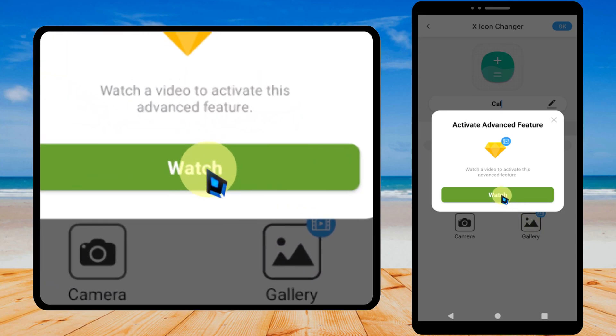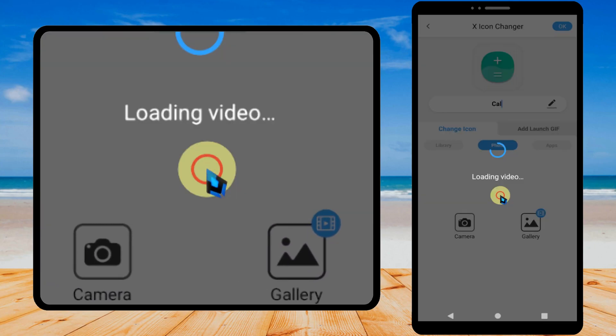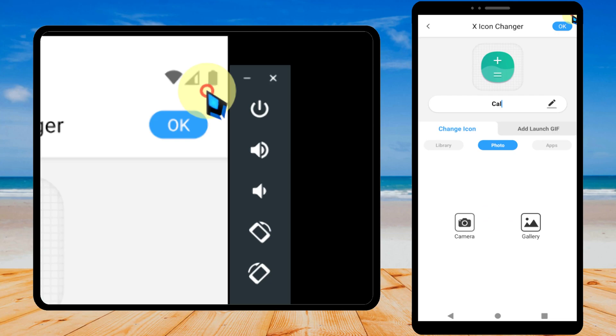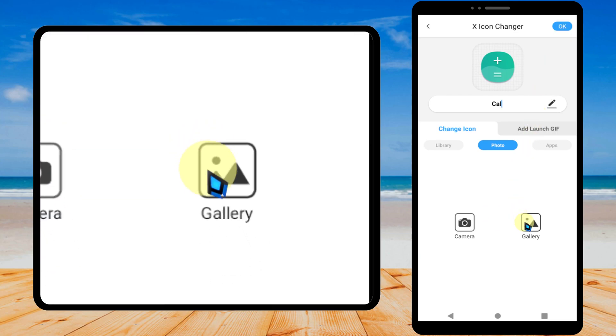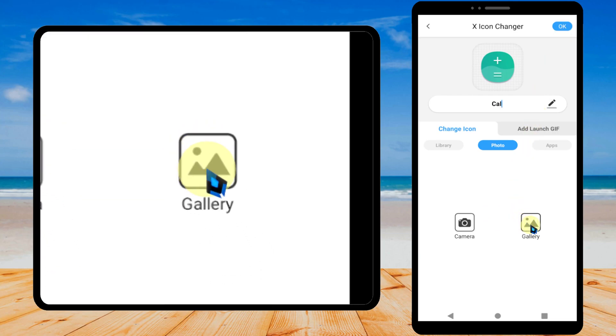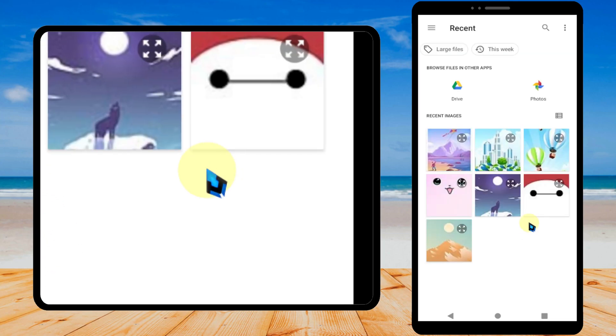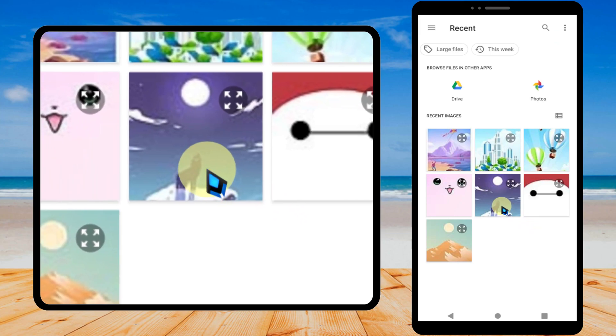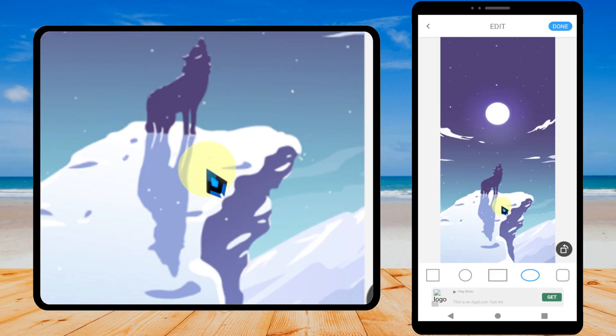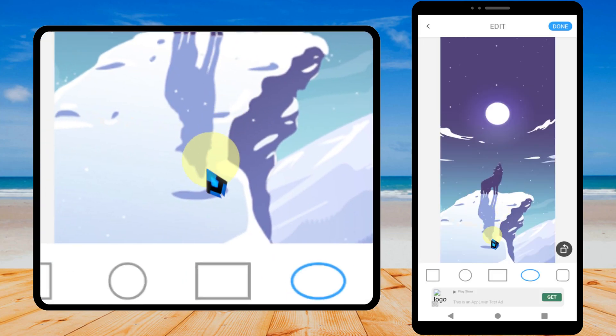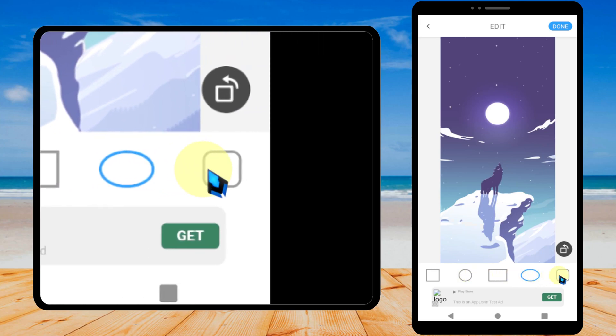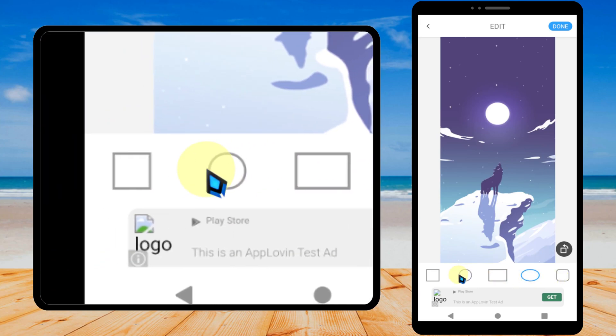Then it will show an advertisement. I will close the advertisement, tap gallery again. Then you can download any photo, you can use any photo that you have. I will select this one. Here you can select any icon shape that you want. I will select this one.